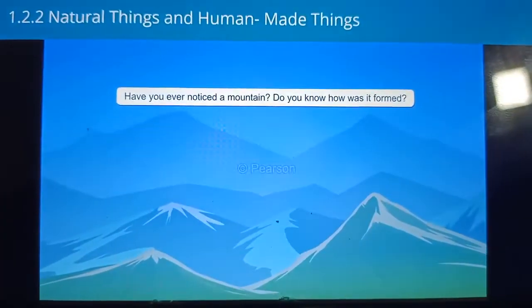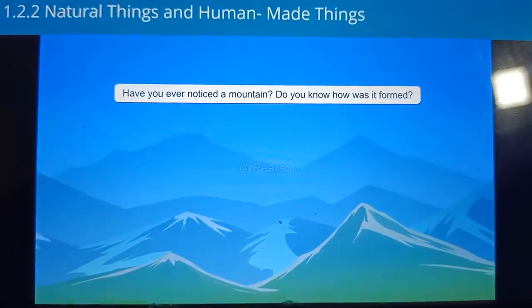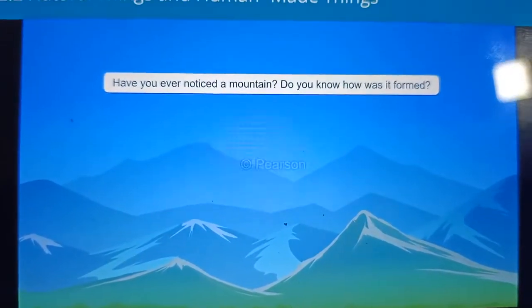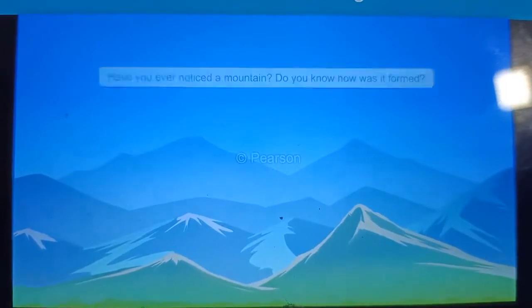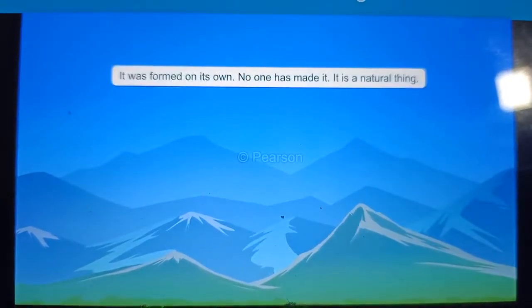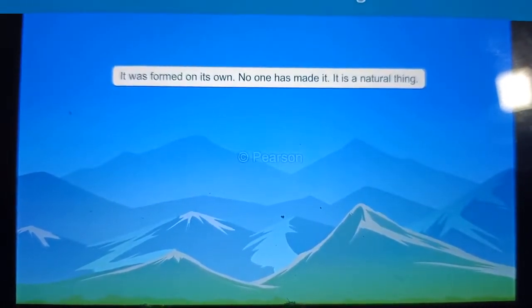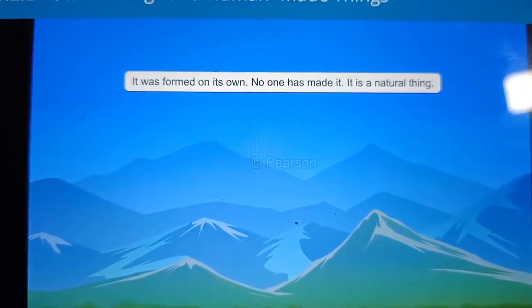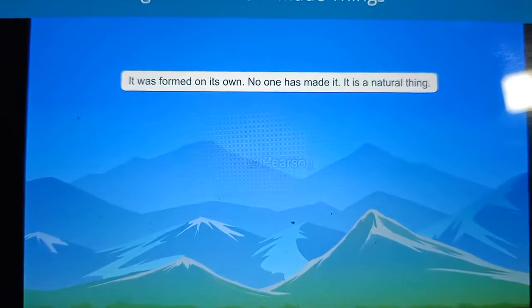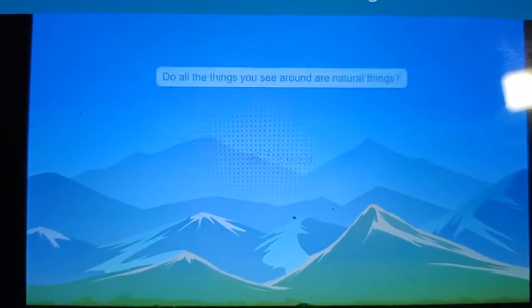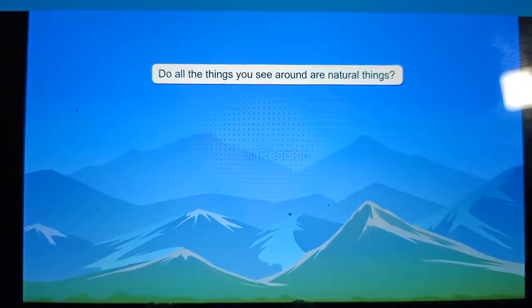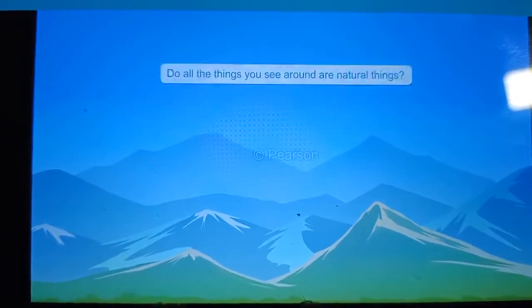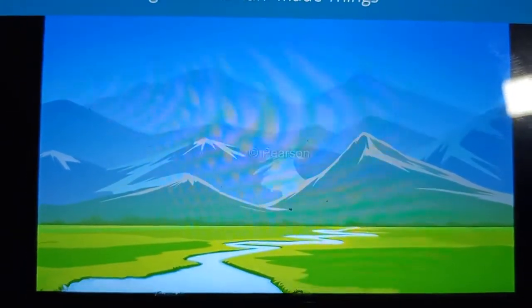Have you ever noticed a mountain? Do you know how it was formed? It was formed on its own. No one has made it. It is a natural thing. Do all the things you see around you are natural things? Let's learn about this with Veena.